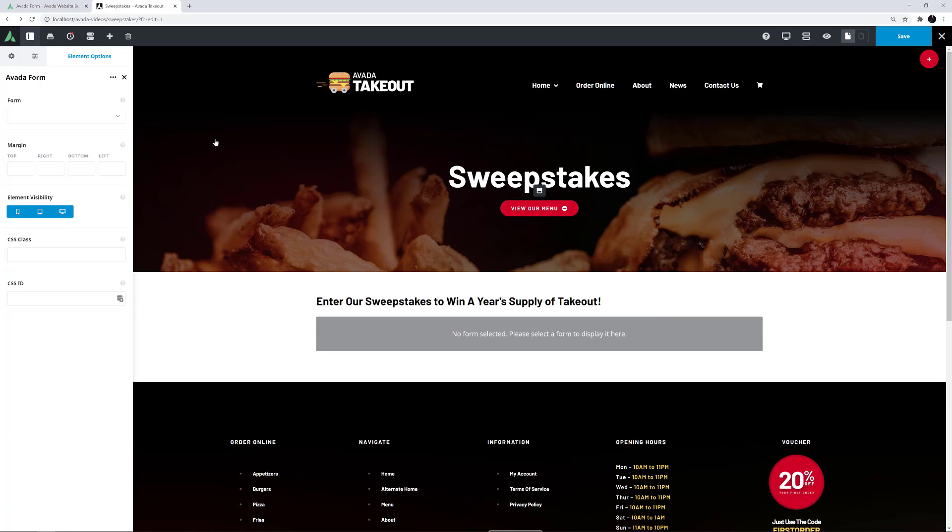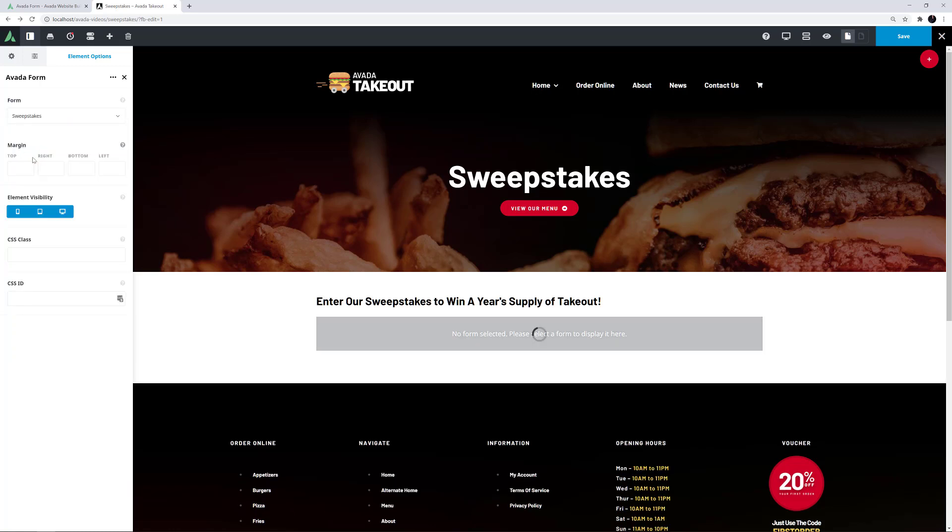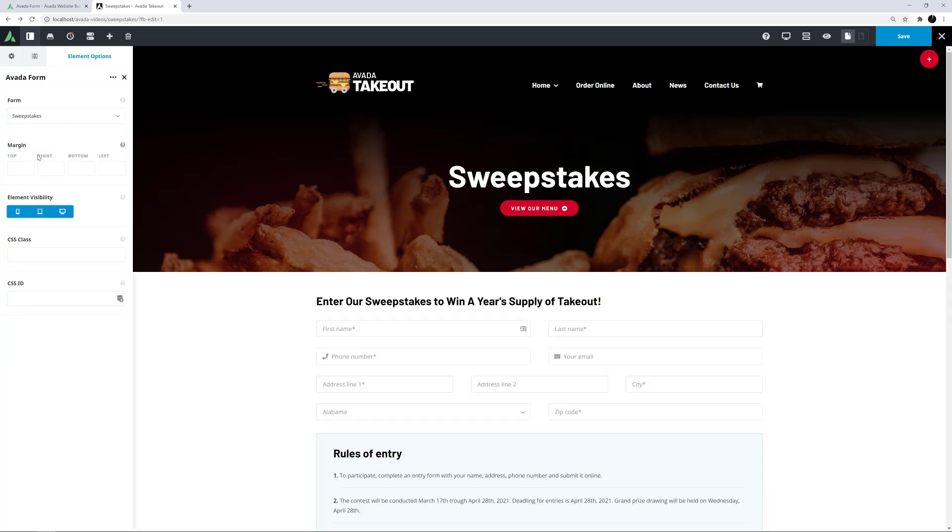To get the form to display, I just have to choose the form from the drop-down list. I'll choose this one here called Sweepstakes, and it loads into the page.